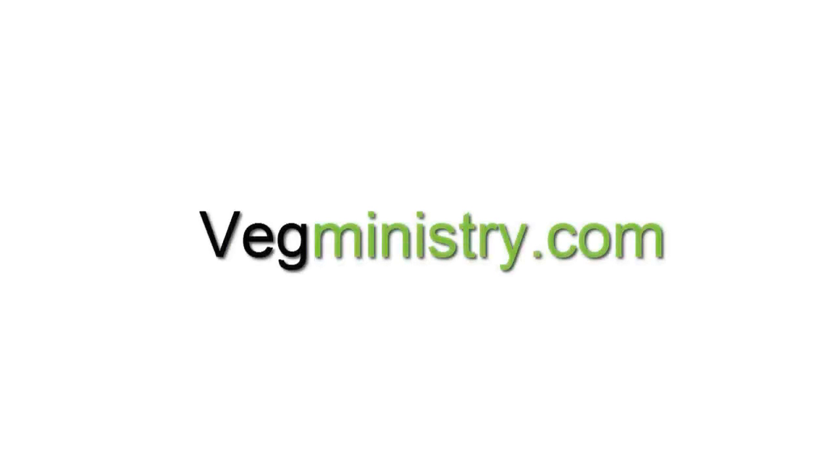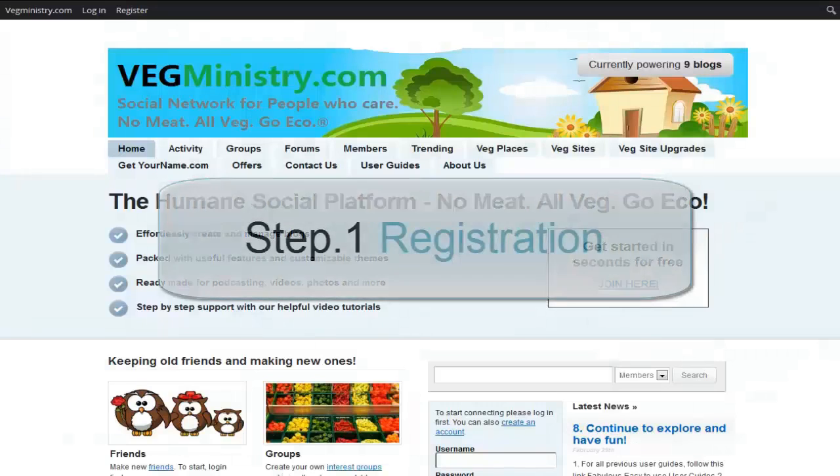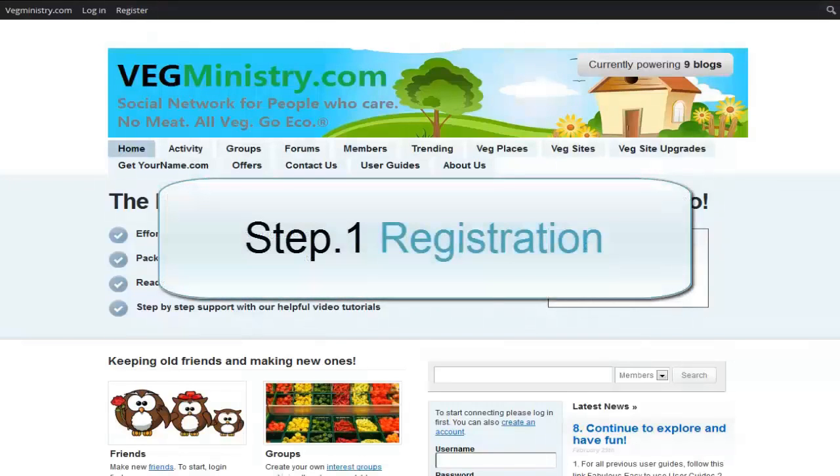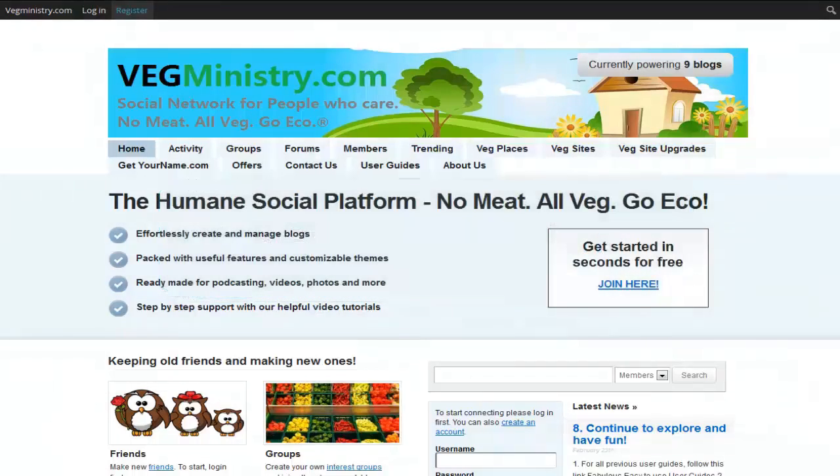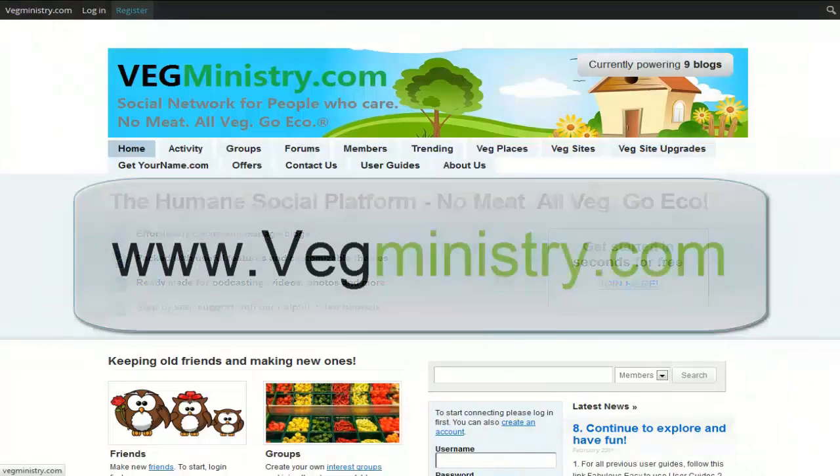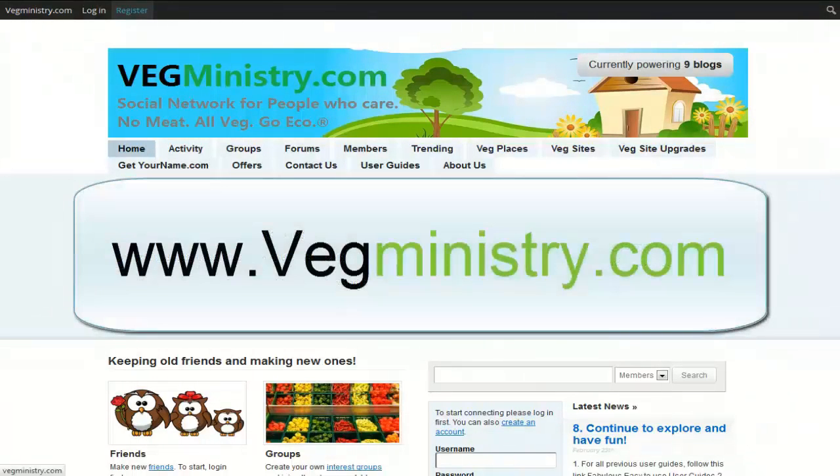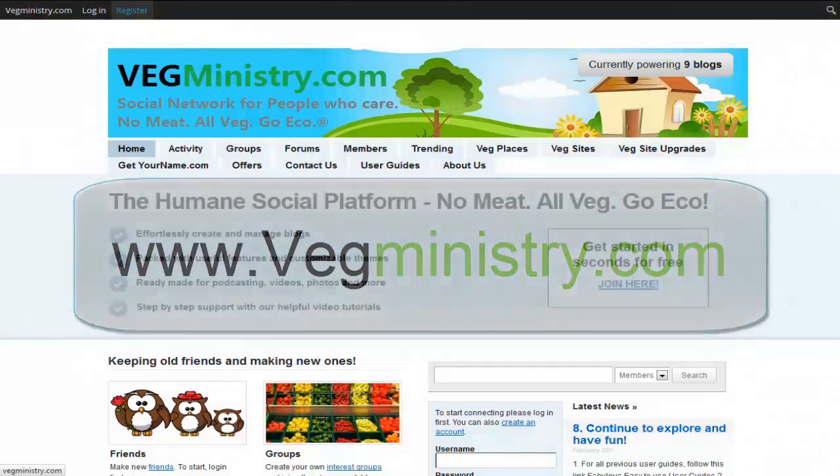Welcome! In this video I will show you how to use vegministry.com. We will begin by registering our own username on vegministry.com. So let's go to www.vegministry.com.